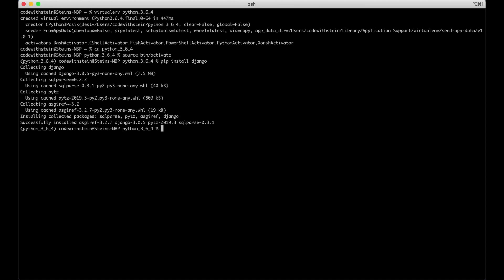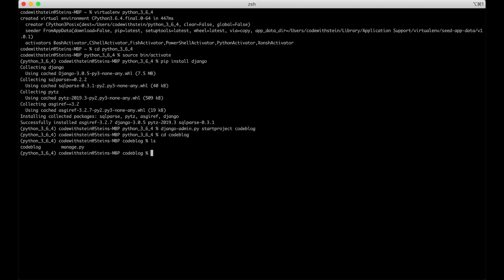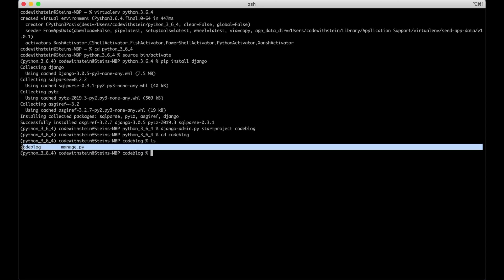We do this by running Django admin.py start project and the name of the project which here will be code blog. We're going to code blog and see that everything is okay.